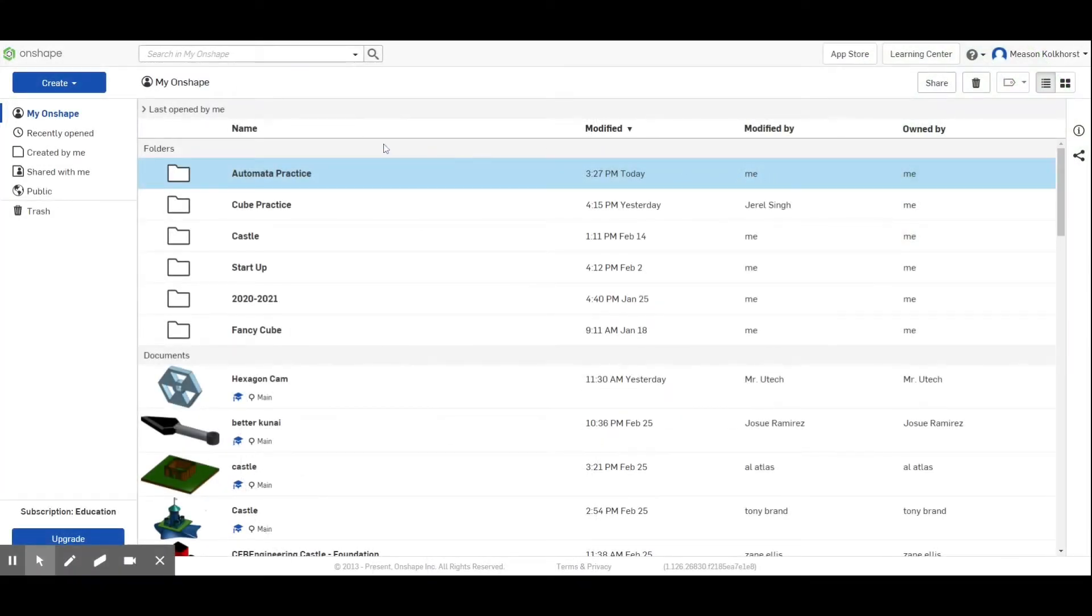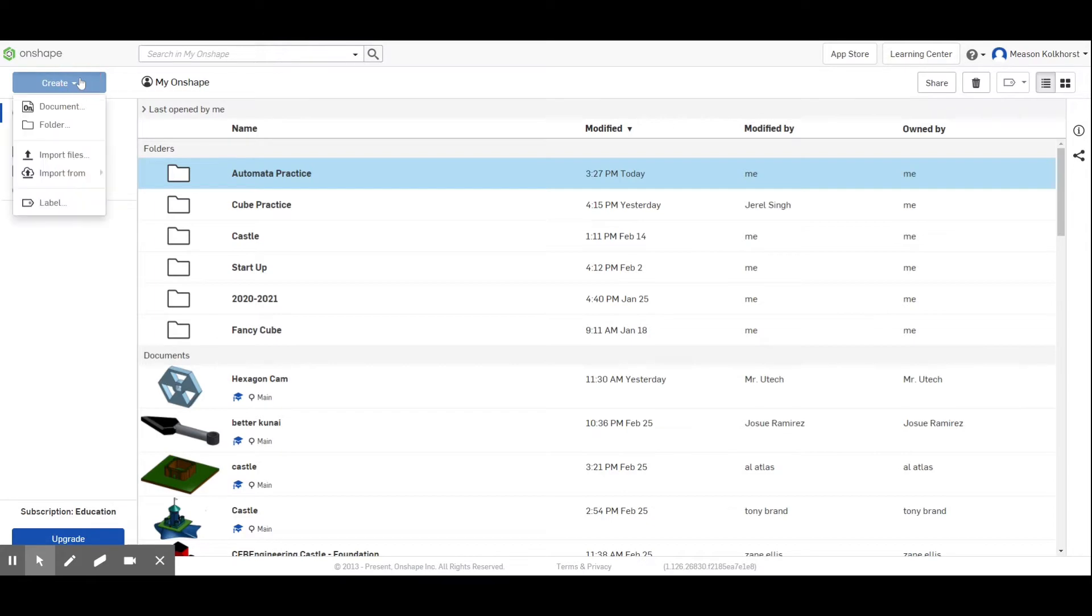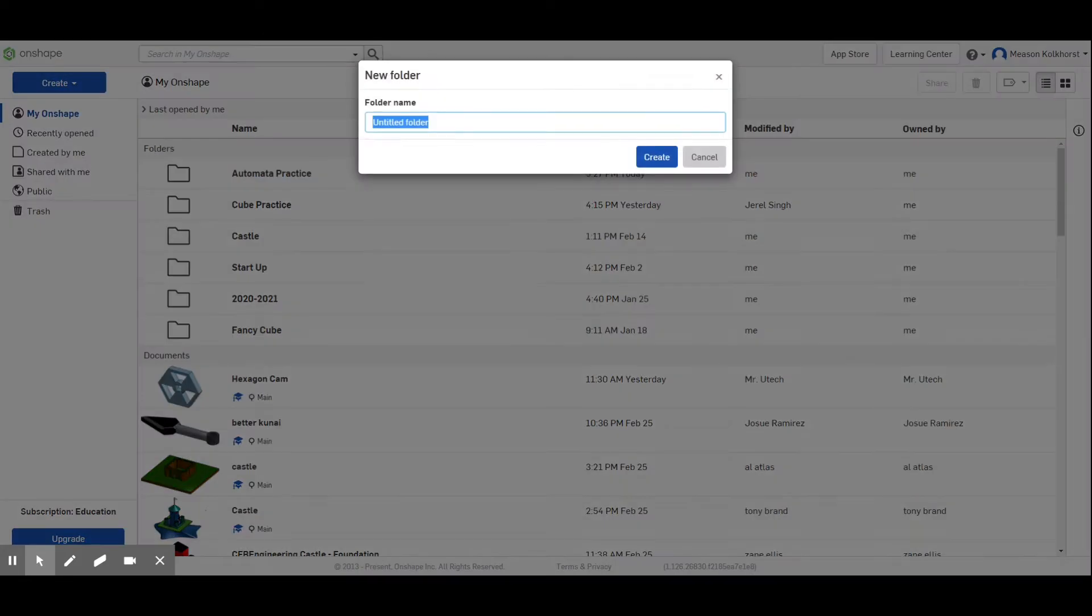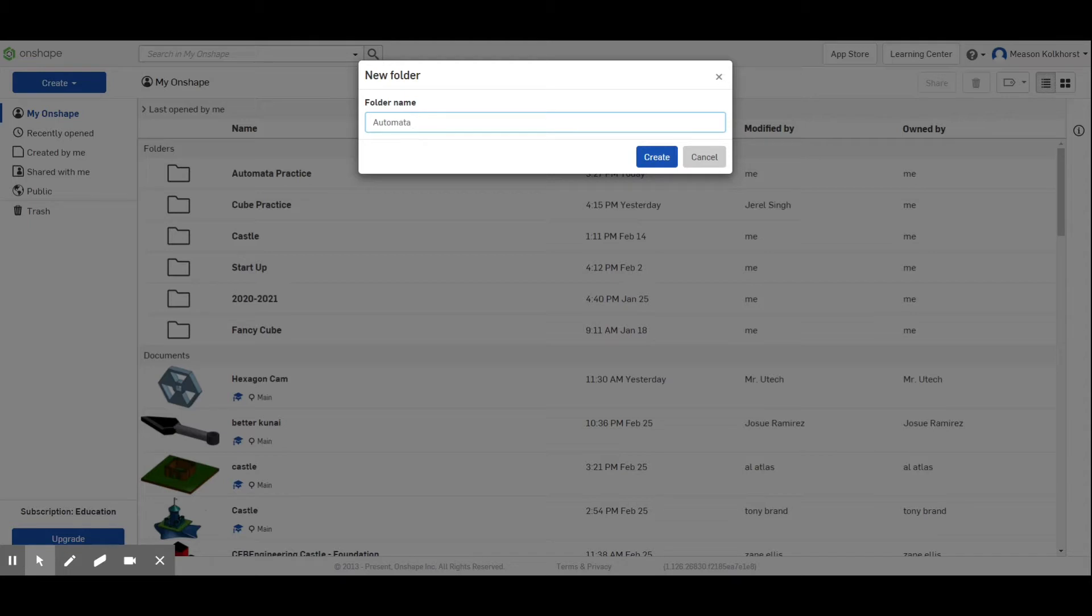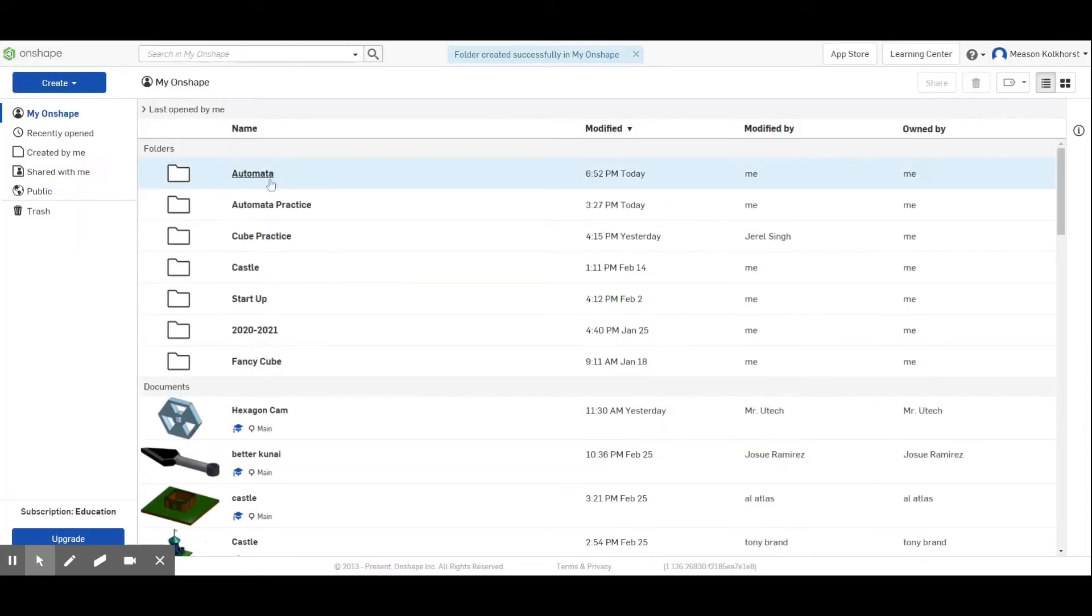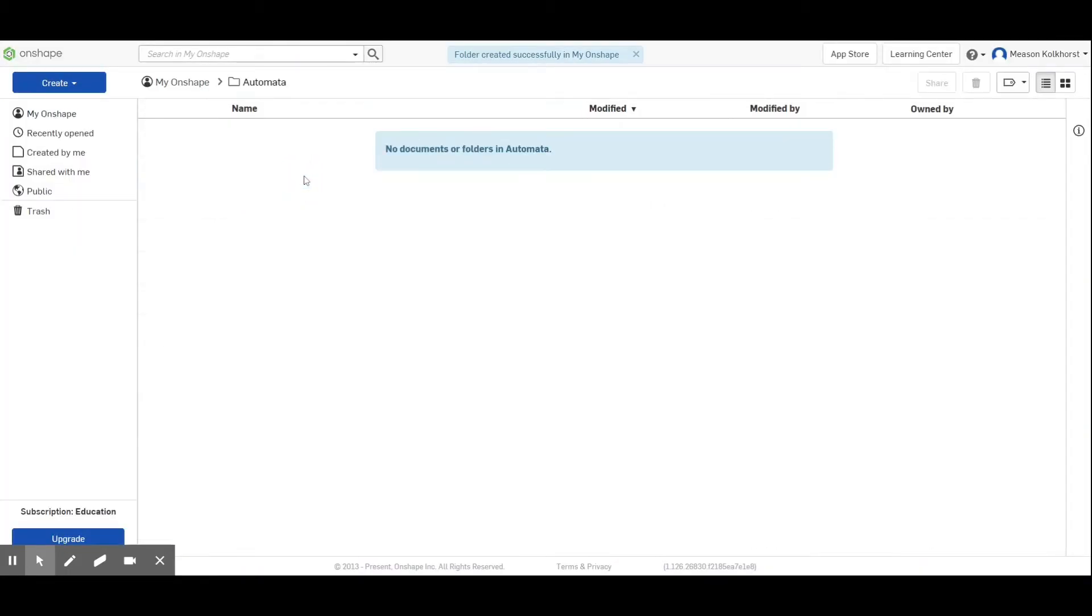The first thing we're going to do for this new project is create a new folder. That new folder is going to be called automata, A-U-T-O-M-A-T-A. This is where we're going to go and build all of our things.